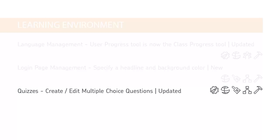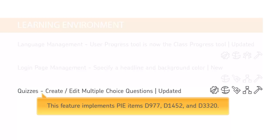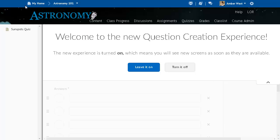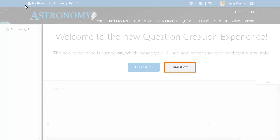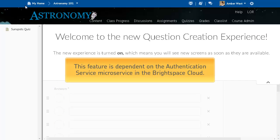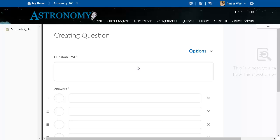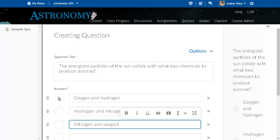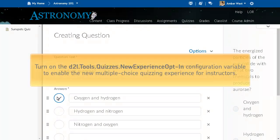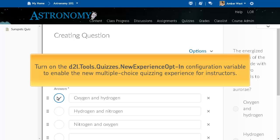The creation and editing of multiple choice questions in the Quizzes tool has undergone a visual redesign that improves and modernizes the look and feel as well as enables responsive layouts. This feature implements PIE items D977, D1452, and D3320. Click Leave it on to opt in to create or edit multiple choice questions using the new Create Edit Multiple Choice Questions user interface. Click Turn it off to return to the original user interface. This feature is dependent on the Authentication Service microservice in the Brightspace Cloud. There is no change to the workflow related to creating and editing multiple choice questions. Turn on the D2L Tools Quizzes New Experience Opt-in Configuration variable to enable the new multiple choice quizzing experience for instructors.